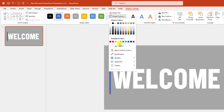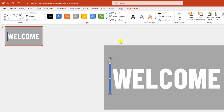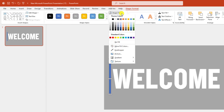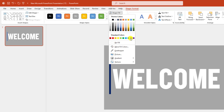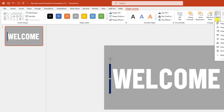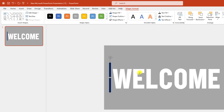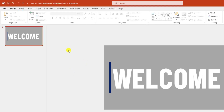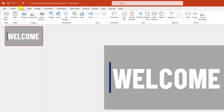Go to Shape Outline, make it no outline. Go to Shape Fill and select the dark blue fill. Go to Shape Format, go to Align, and click on Align Middle.